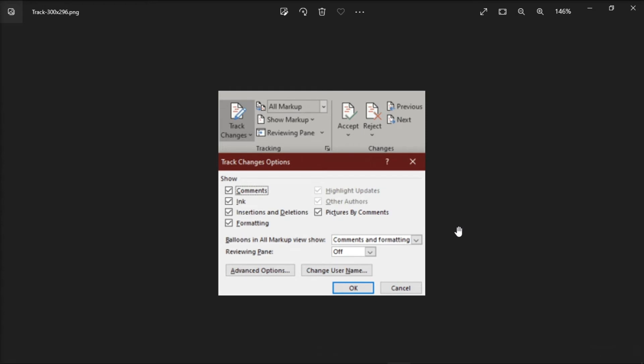In here, you can change the options to reflect what you want. But in order to hide the comments, you need to uncheck the comments checkbox, then select OK.